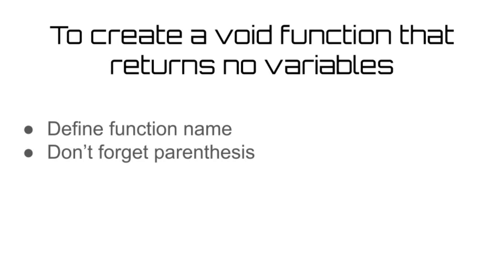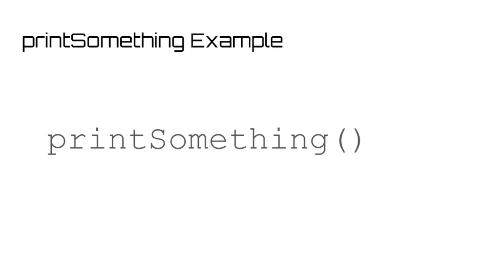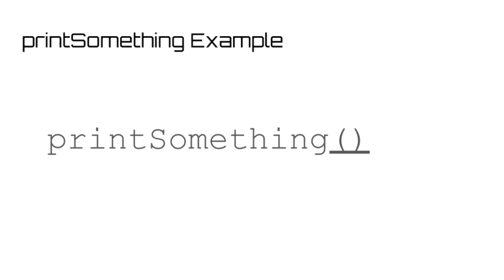For this type of function, all you need to do is define the name and add parentheses. So for example, to make a function called printSomething, all we need to do is name the function and then add a set of open and close parentheses after, which will make sense shortly.